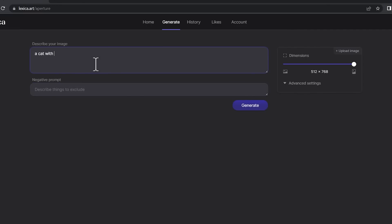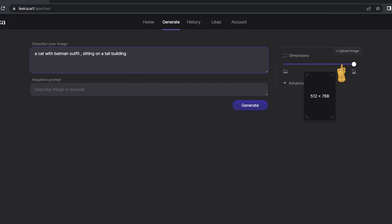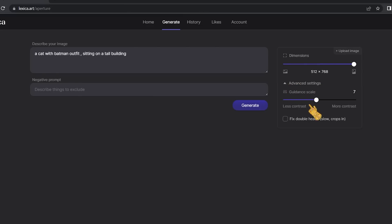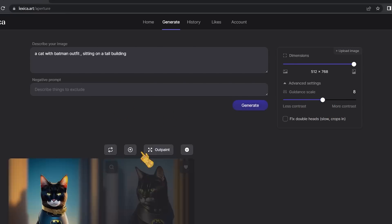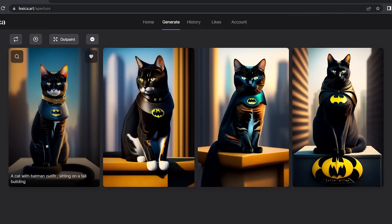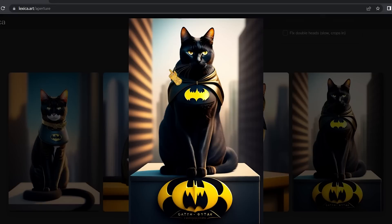For example, I'll type 'a cat with a Batman outfit sitting on a tall building.' You can also change the dimension — wide or vertical — and under Advanced Settings you have the guidance scale to control contrast. Click Generate and it produces four different images. The results are very accurate: here's the cat, the Batman outfit, the Batman logo, and the cat sitting on tall buildings.